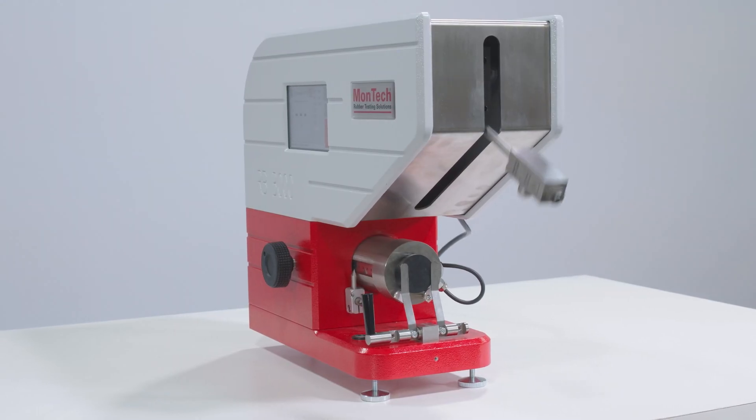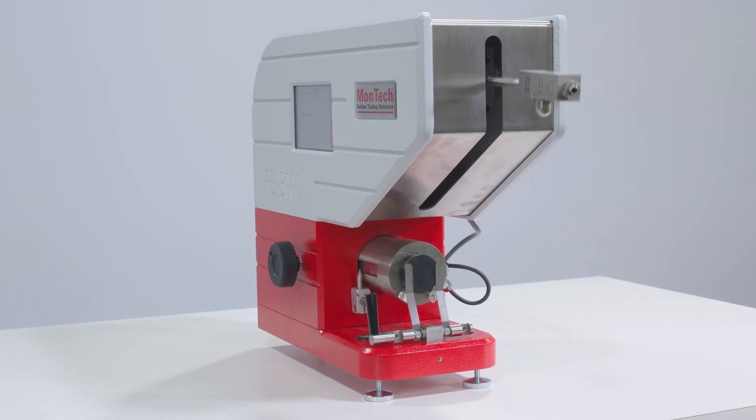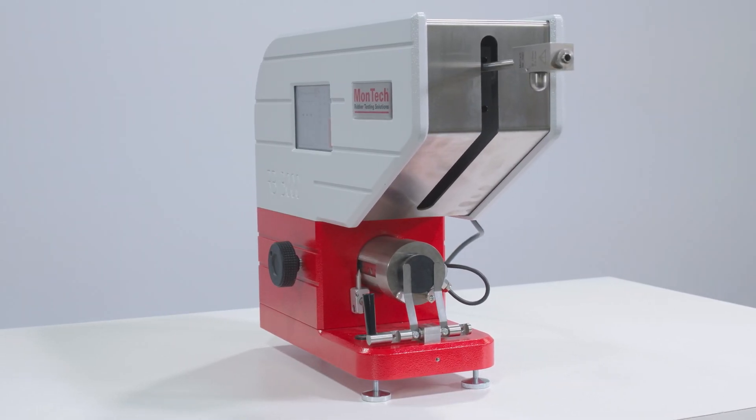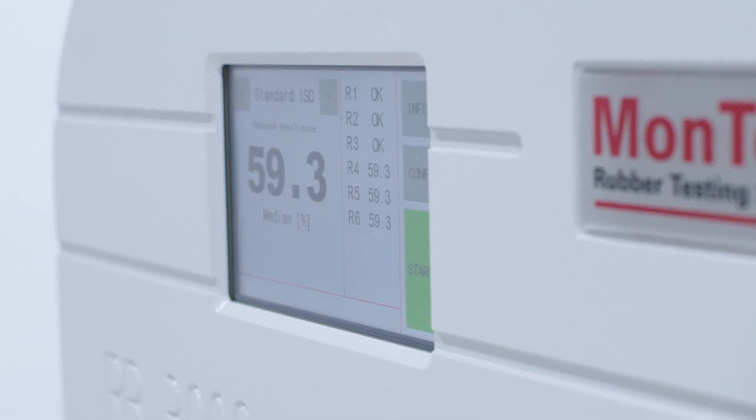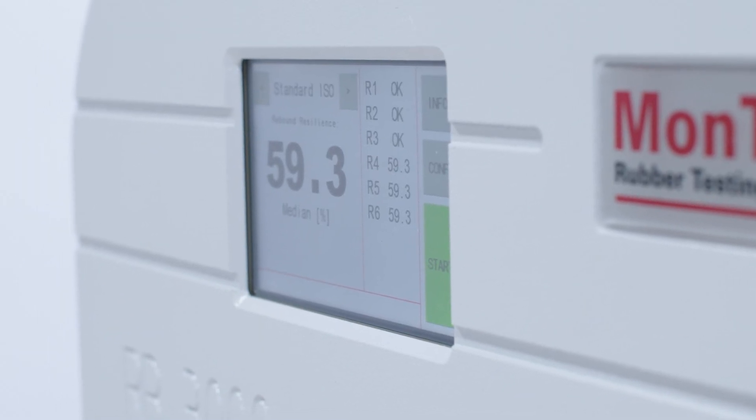The RB3000 automatically performs the test sequence and displays the results and calculated median value on the control panel.